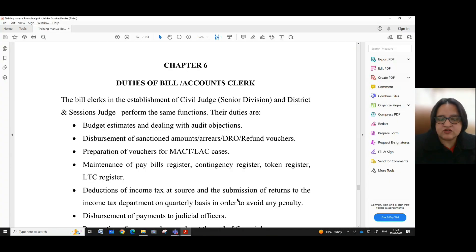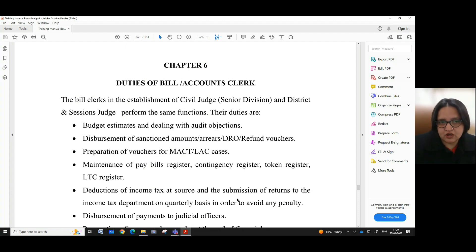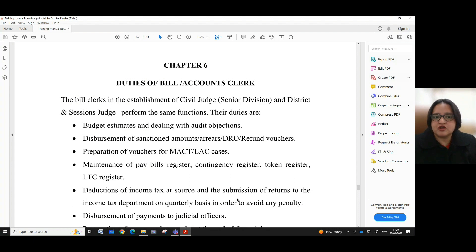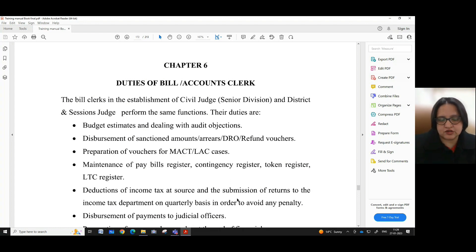In today's series, we shall be dealing with Chapter 6, Part 2 of the manual, which relates to the duties of Bill or Accounts Clerk.